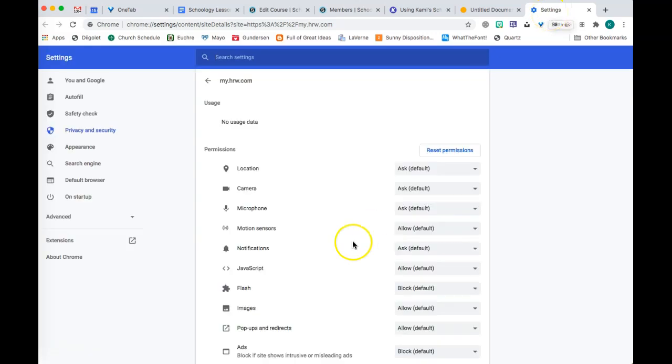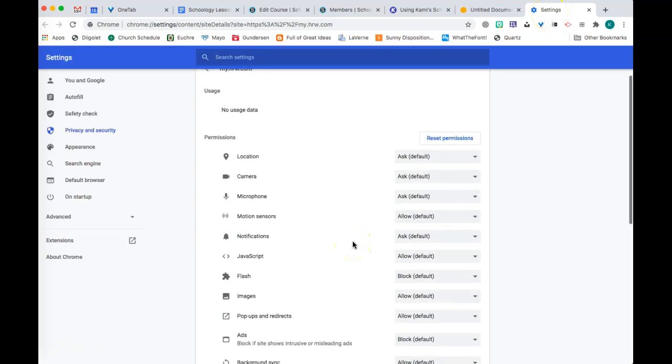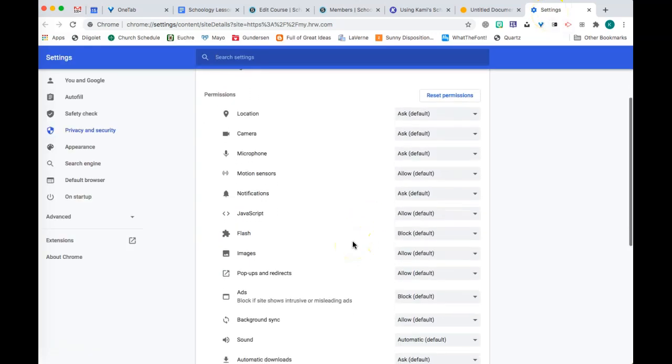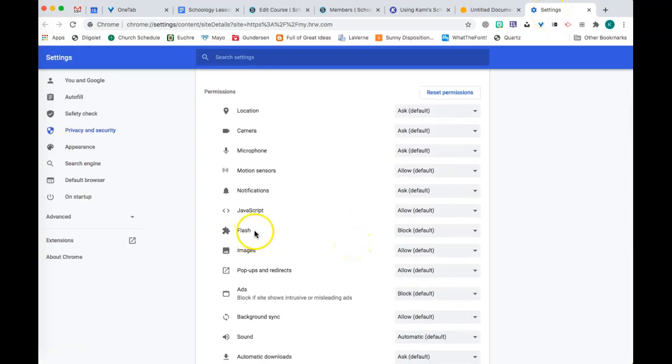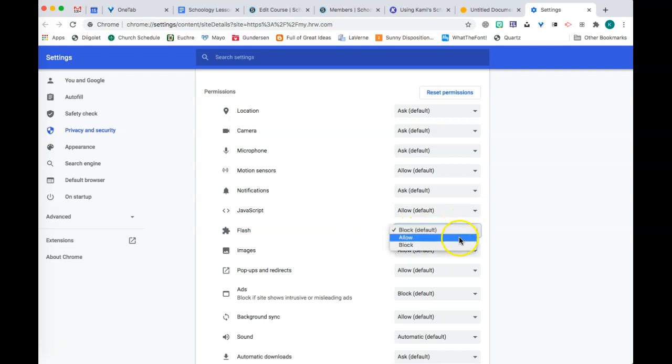It's going to open up another tab for you. Once you have that tab open, go down and choose Flash, and then choose Allow from there.